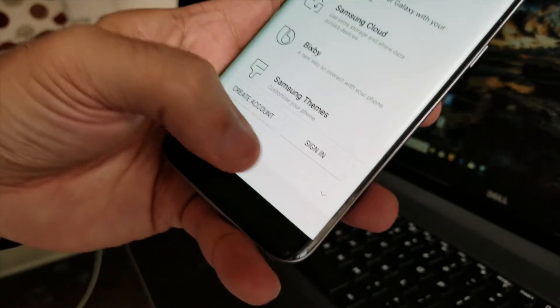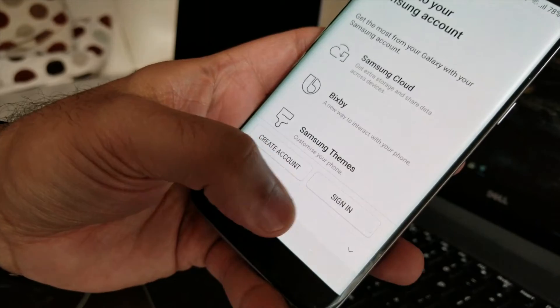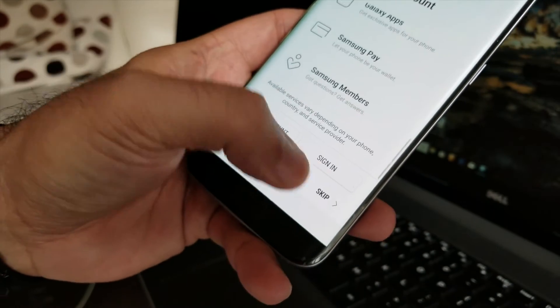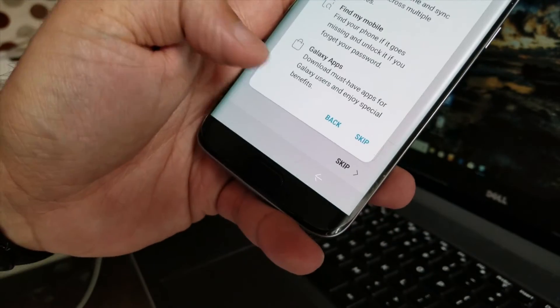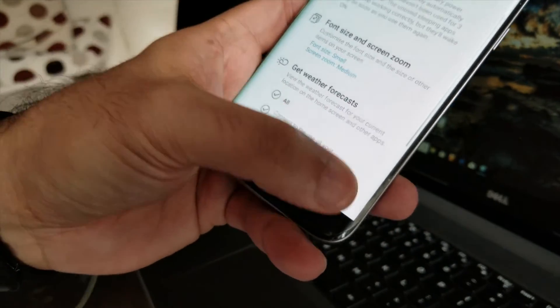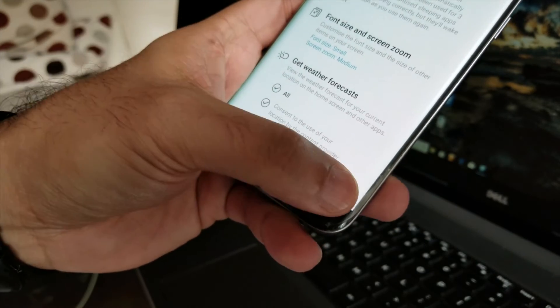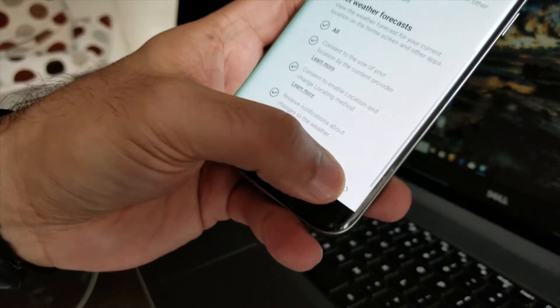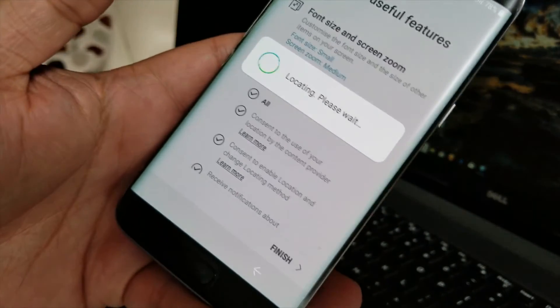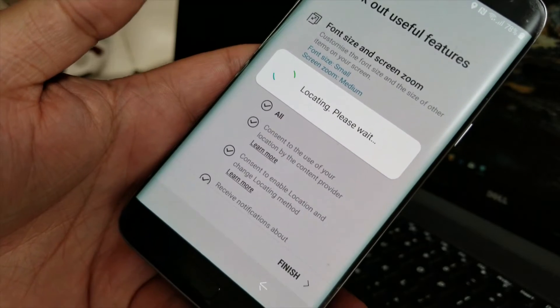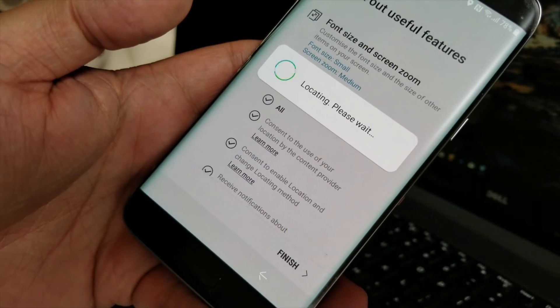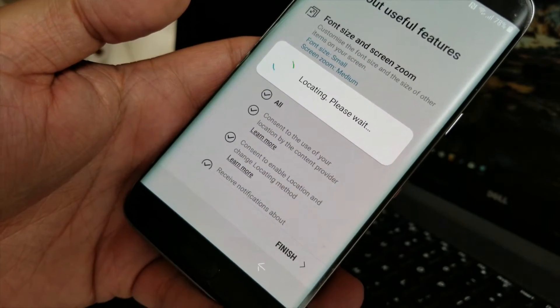Samsung account, skip that, go down, skip, skip, finish. And now you will see your S9 ROM on S7 Edge, right? Yes.